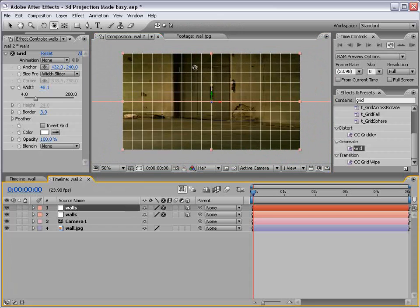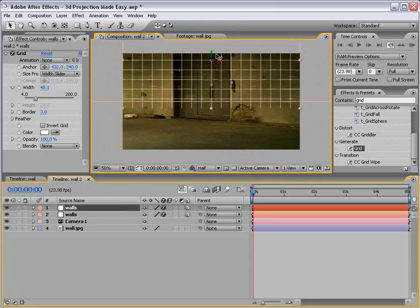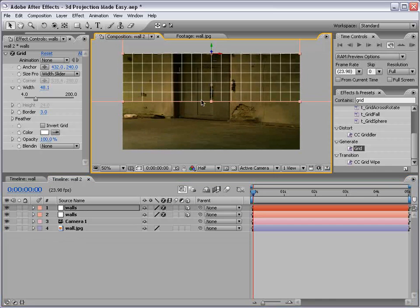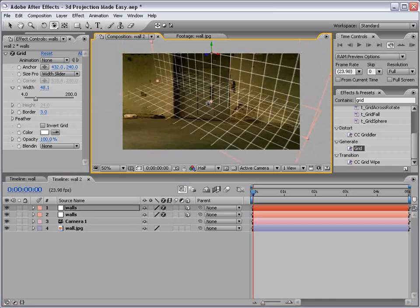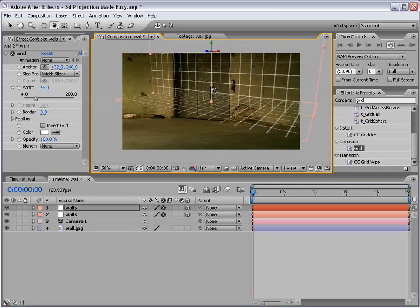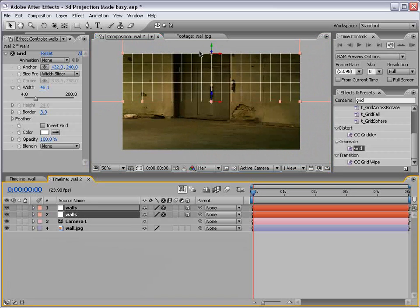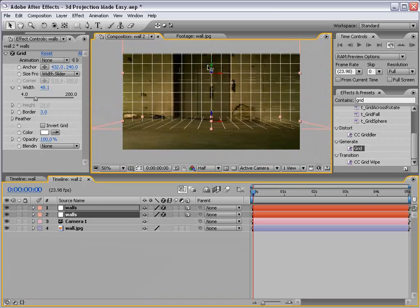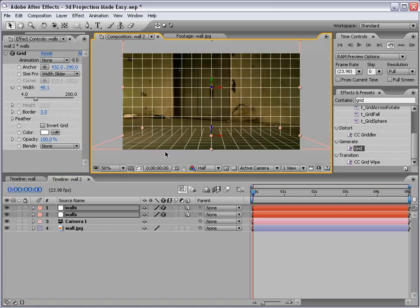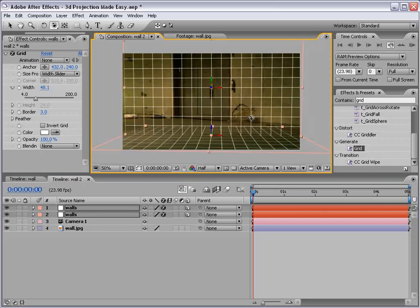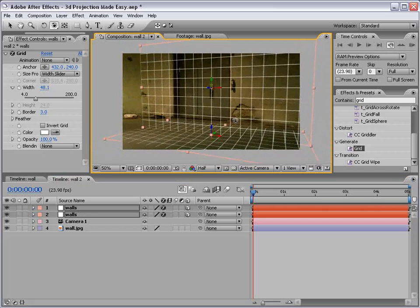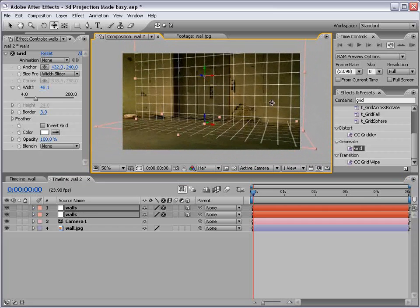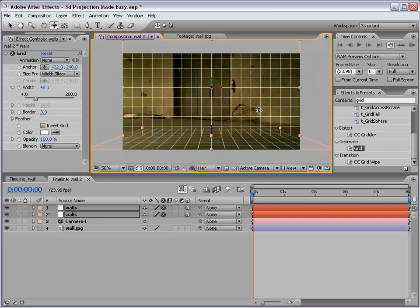And then we're going to take this top one and we're going to move it up so that it crosses like so. And then we're going to take both of them and drag it down. So now we sort of have a floor. Now, we're not at the right perspective because the right perspective would be something like this. But that's okay.